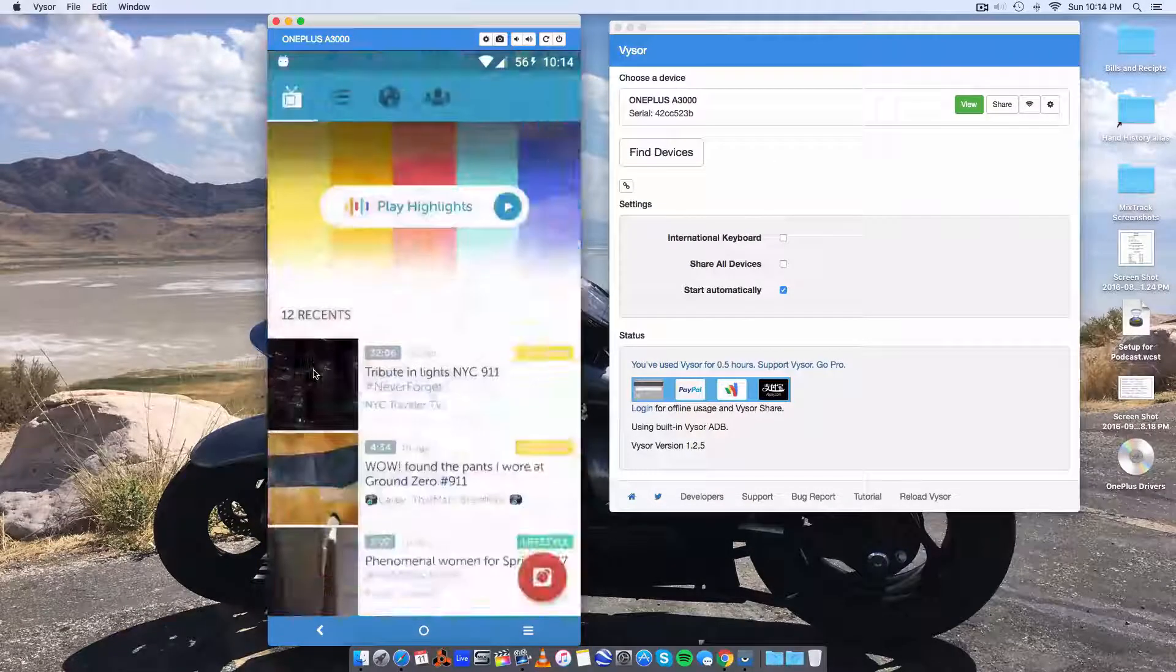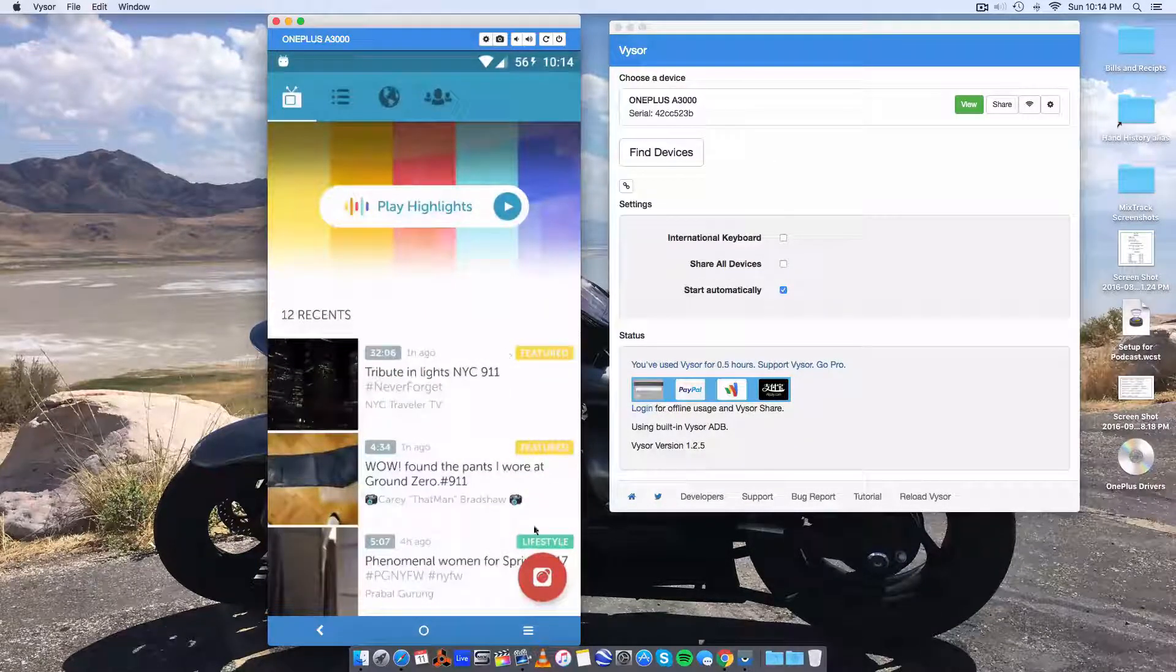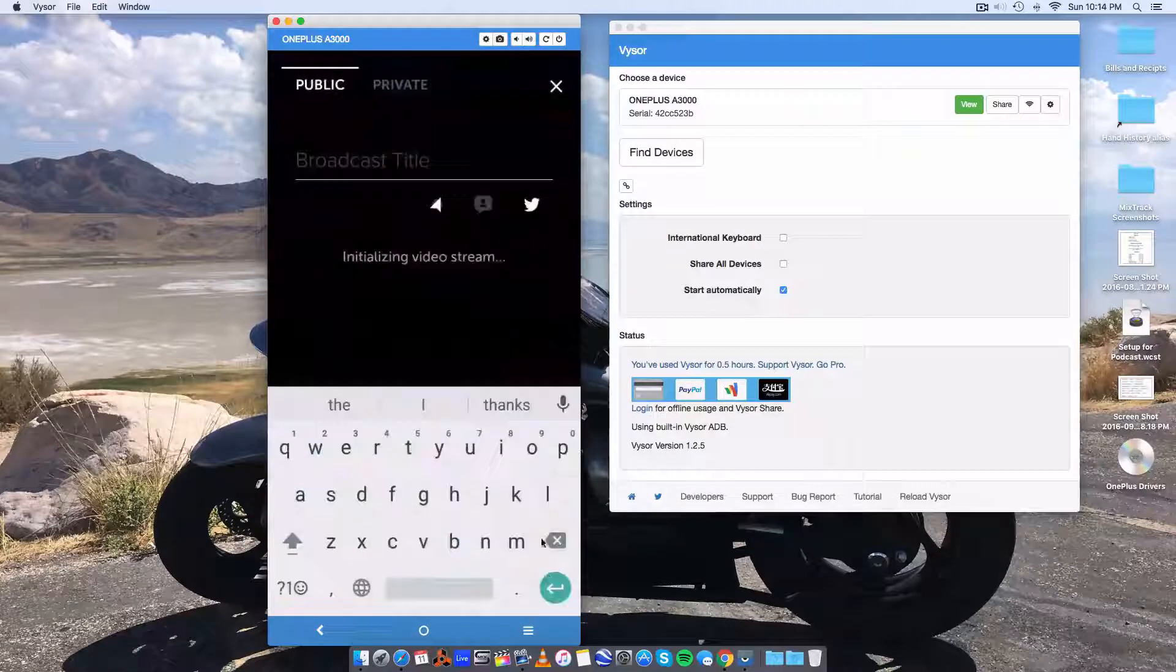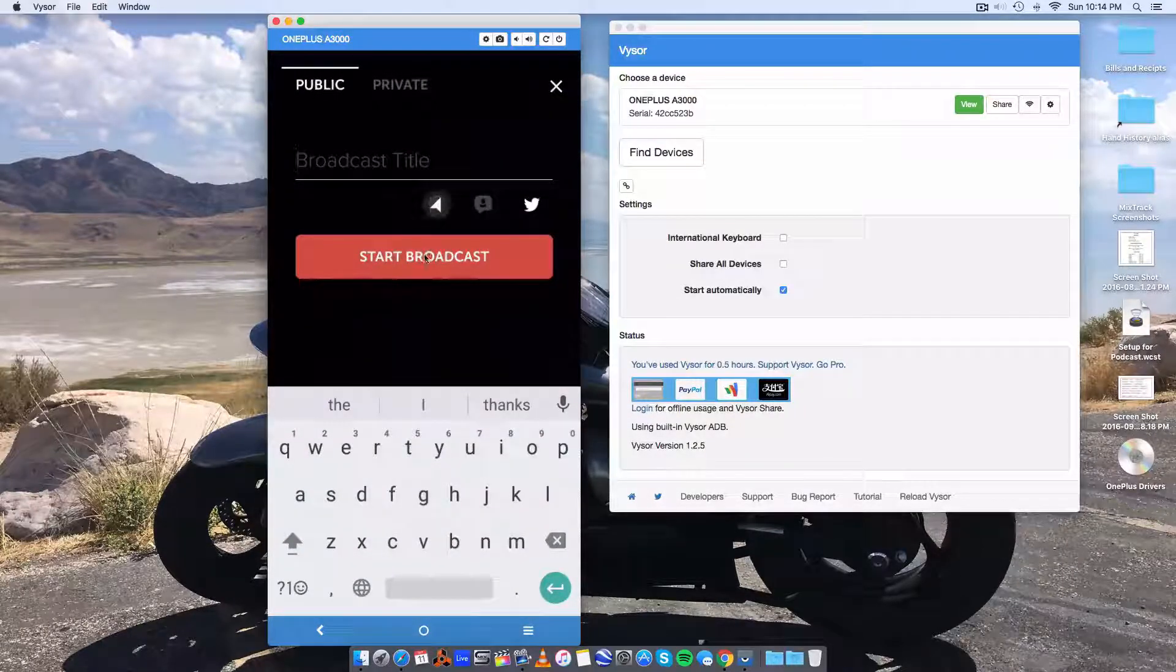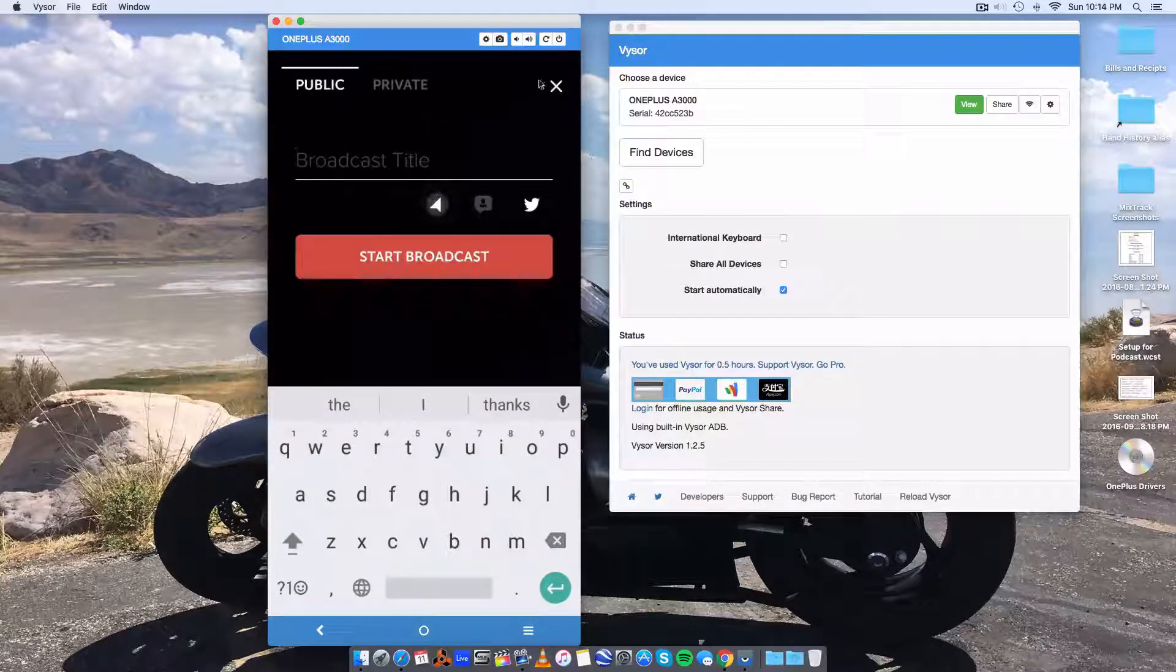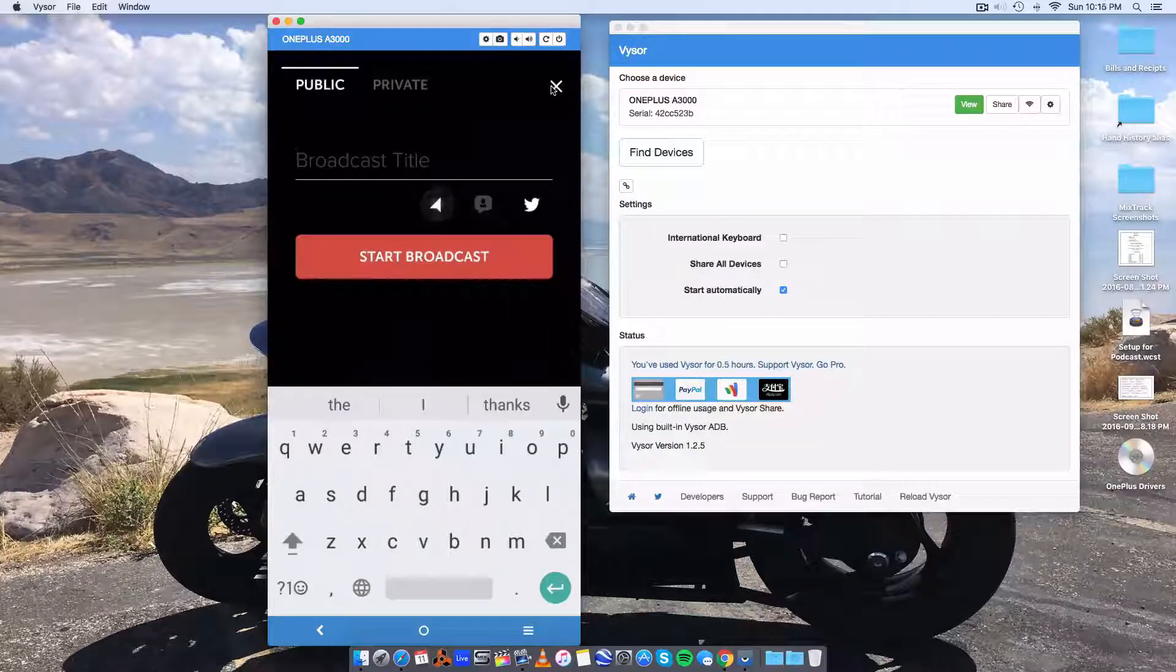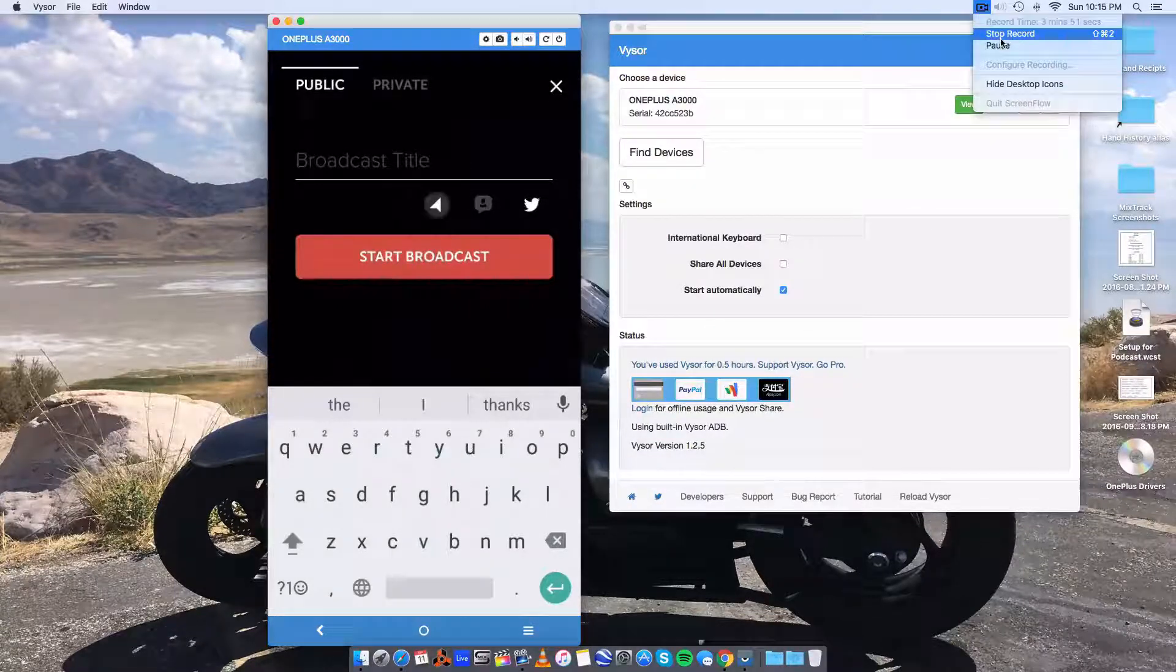And we could even open up Periscope. And we could do like a live broadcast right here and now. That'd be cool. Alright. That's all there is to say. Talk to you later guys.